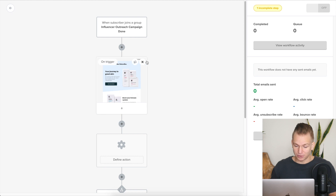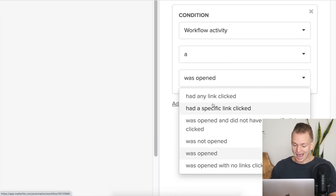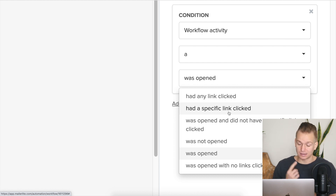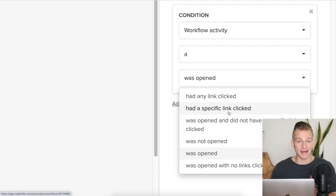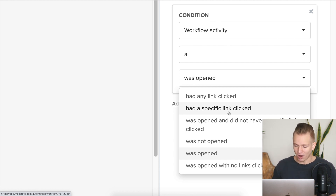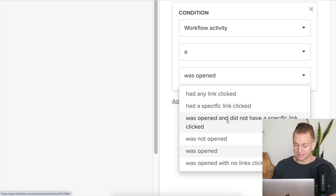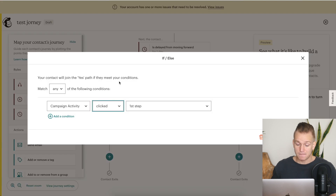The one thing that MailerLite does a little bit better is that, as you can see, they also give you all the conditions, but they allow you to check whether someone had any link clicked or had a specific link clicked. This can be very powerful — if I have social media links at the bottom of my email but my series is selling a digital product, I don't care if someone clicked a social media link; I care if they clicked the specific link leading to my digital product. MailerLite also has 'was opened and did not have a specific link clicked,' which are extra features Mailchimp doesn't have.